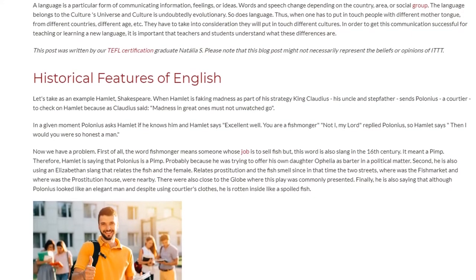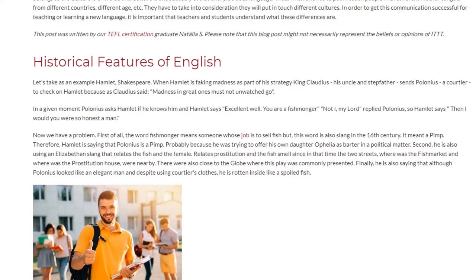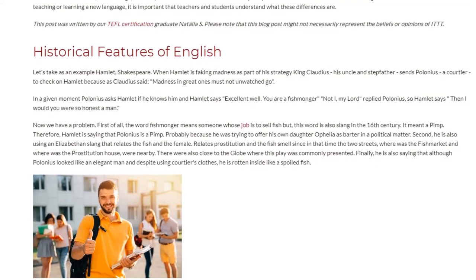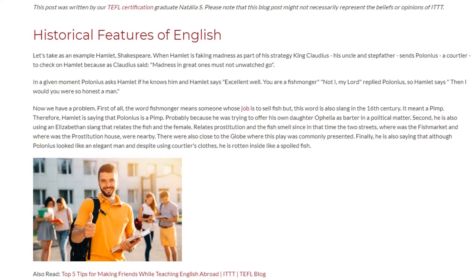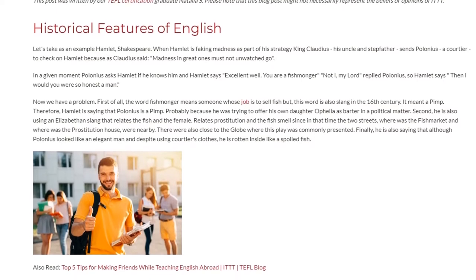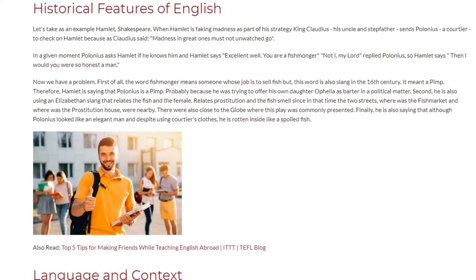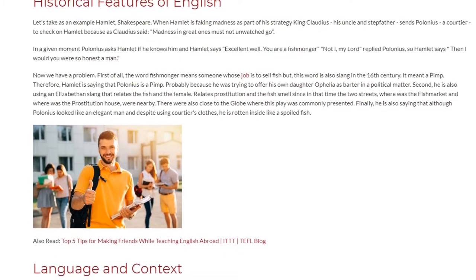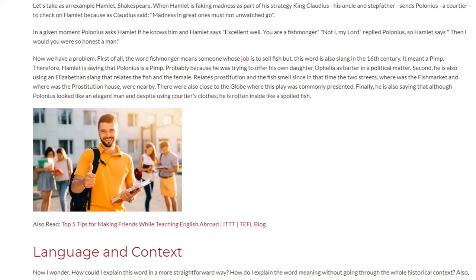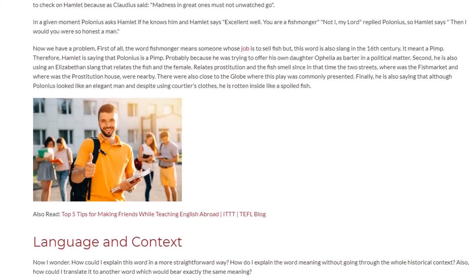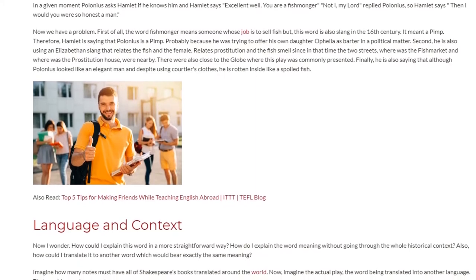Now we have a problem. First of all, the word 'fishmonger' means someone whose job is to sell fish, but this word is also slang from the 16th century — it meant a pimp. Therefore, Hamlet is saying that Polonius is a pimp, probably because he was trying to offer his own daughter Ophelia as barter in a political matter. Second, he is also using an Elizabethan slang that relates fish and the female, relating prostitution and the fish smell, since at that time the two streets — where the fish market was and where the prostitution house was — were nearby.